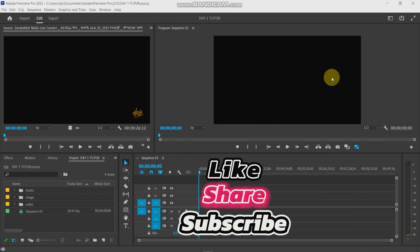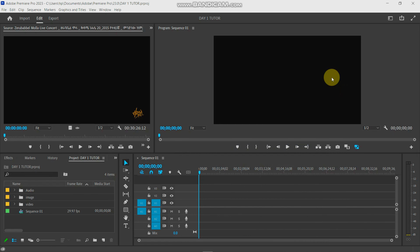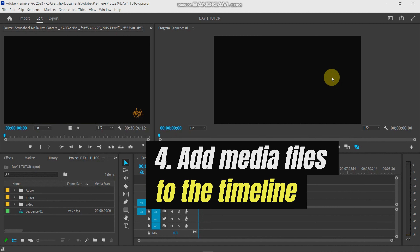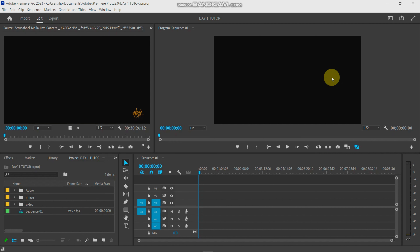Hello everyone, welcome to the video. This is how you can import the audio and interface. We can organize the image and audio. In this video, you can import the image and audio.